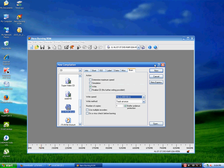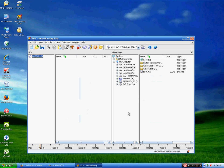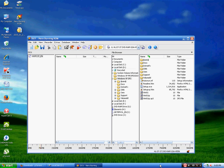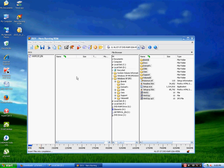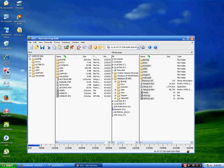You will have to select your burning speed to the lowest possible, then choose the number of copies and click new. Now locate all the files which you have transferred from your image file, select them and drag them to your disk. Then just click on burn and your bootable CD is ready. Thank you — please like and subscribe. Thank you.